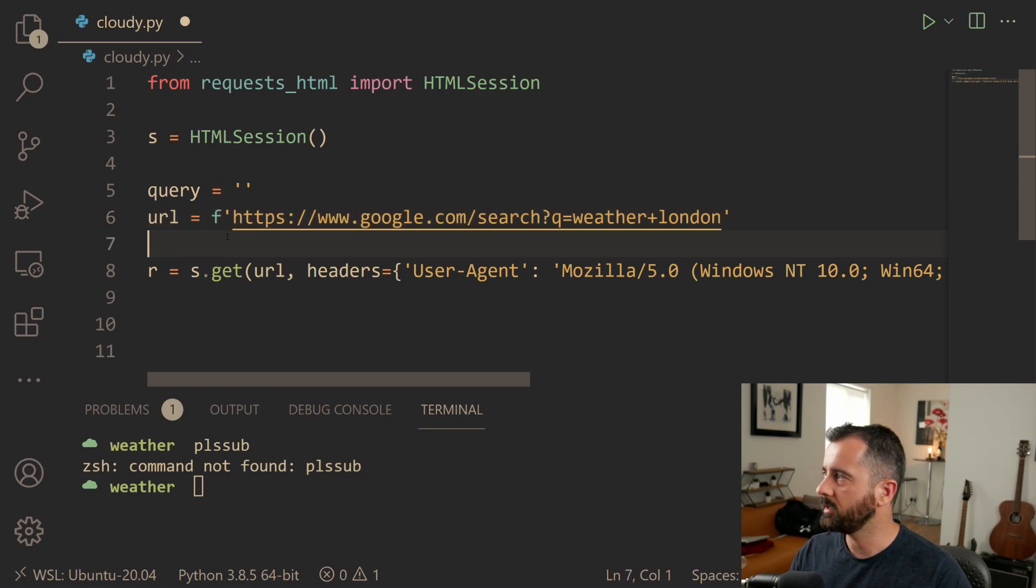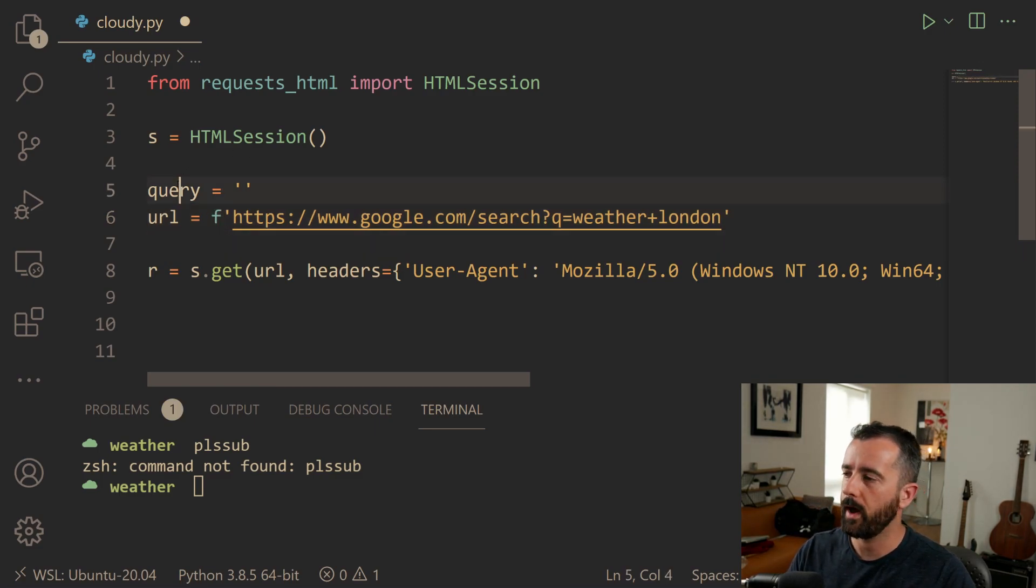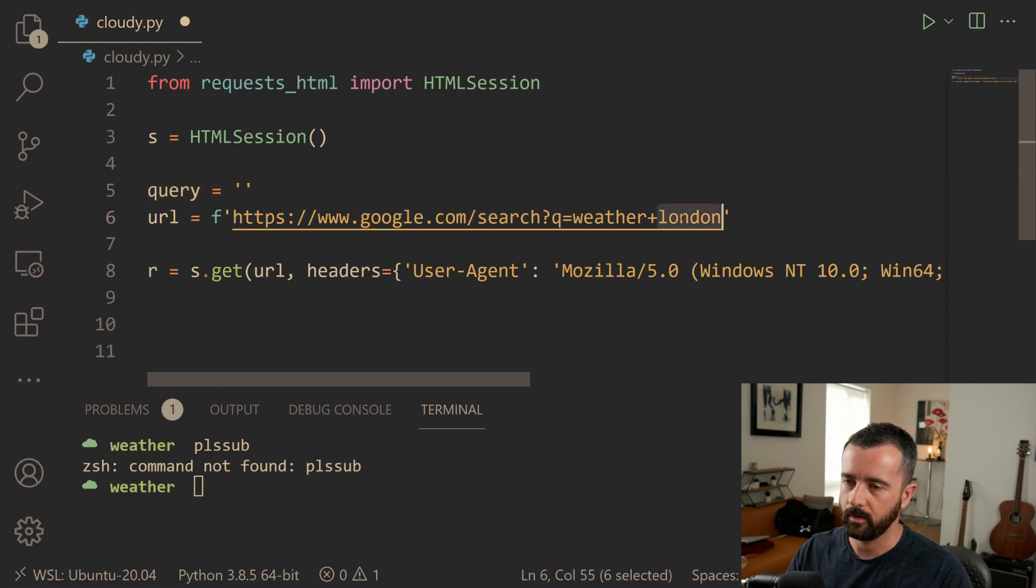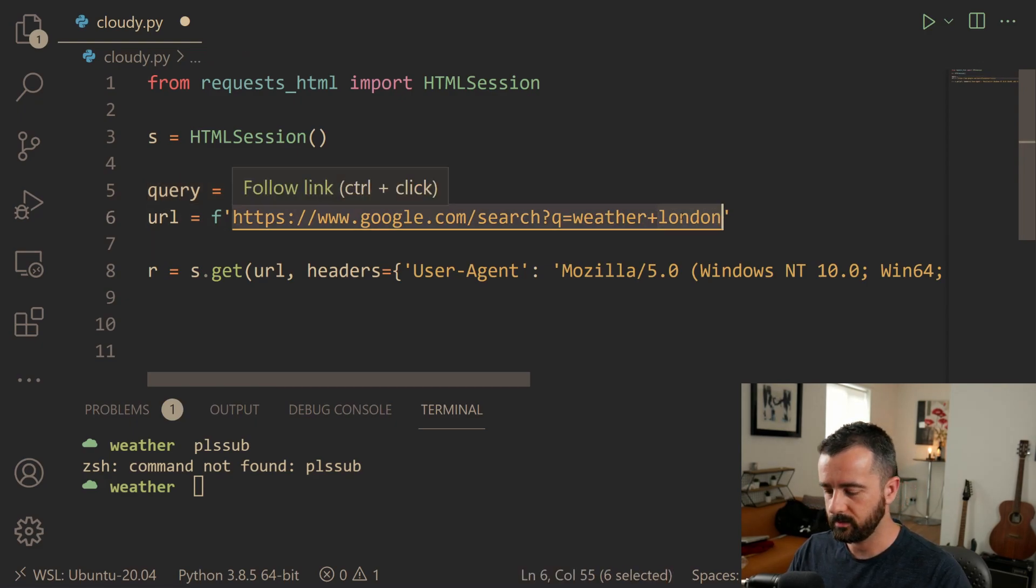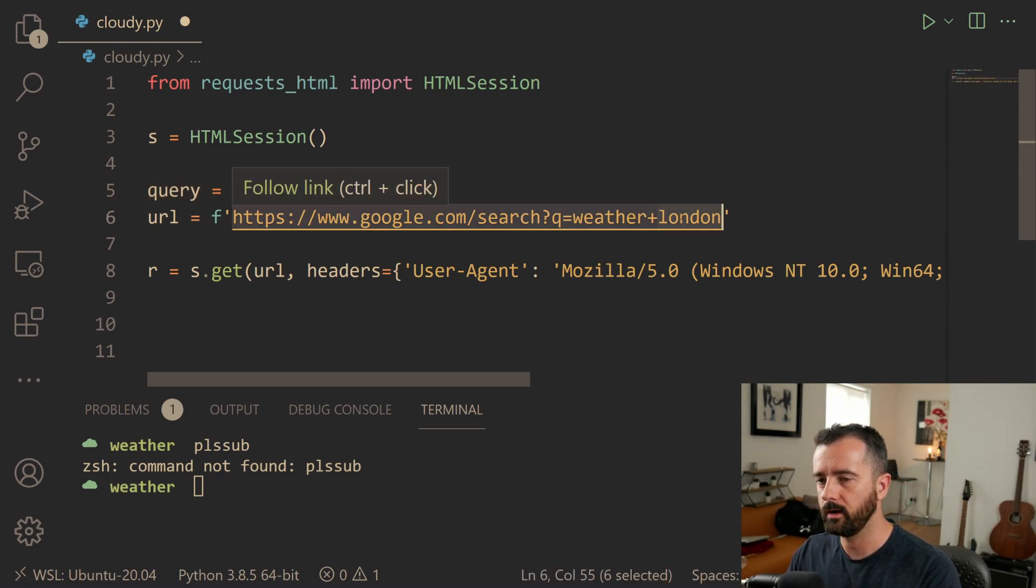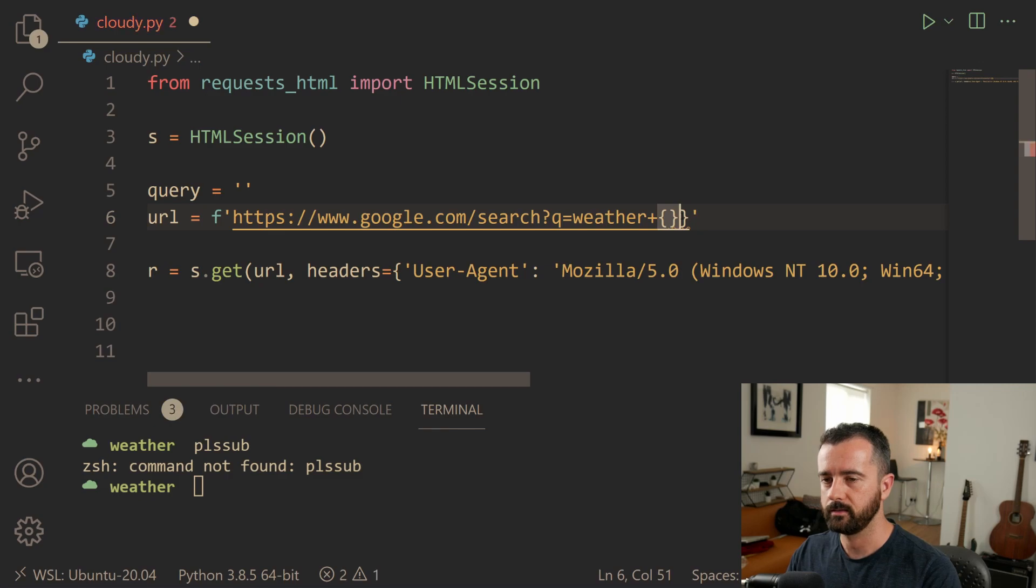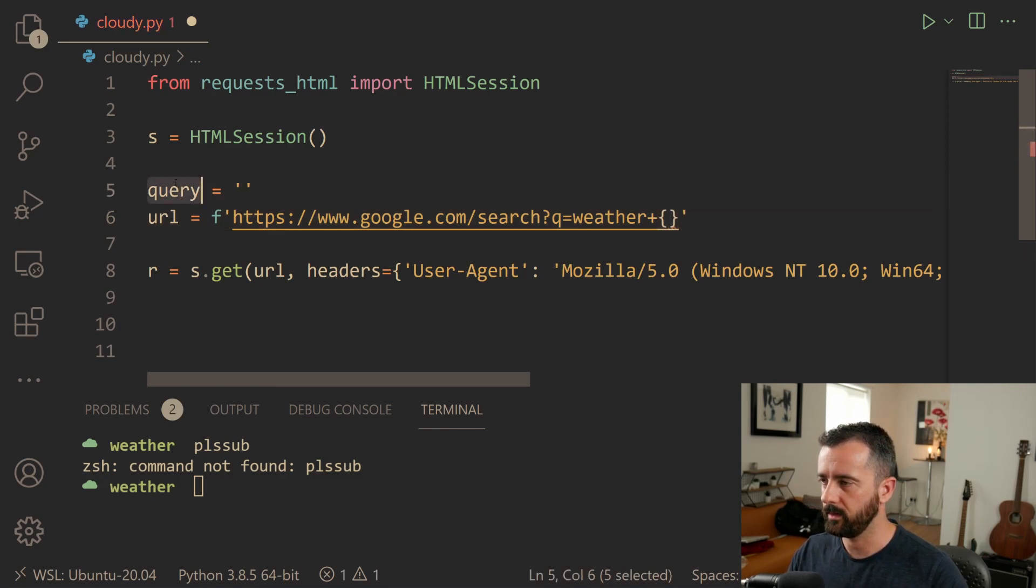So I'm going to turn the whole of the URL into an F string, which is going to let us put whatever we have in here into our variable into this string here. So I'm going to remove the word London and I'm going to make this curly brackets here and then put the word query in.